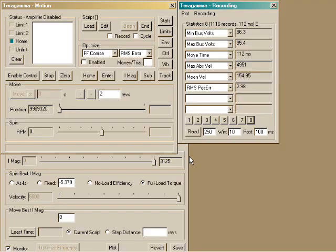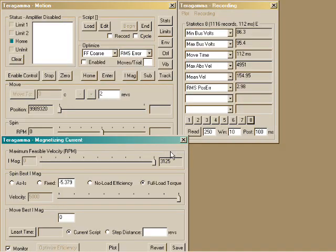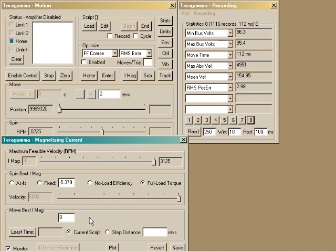You'll probably always use zero magnetizing current for position control. But even then, the motion planner minimizes motion time by setting velocity and acceleration to use the available voltage.